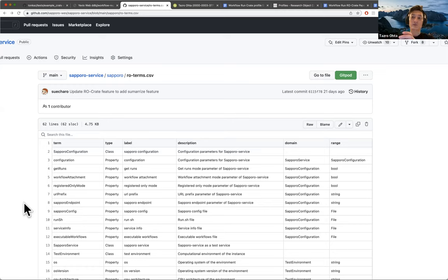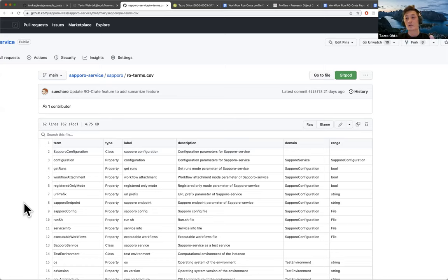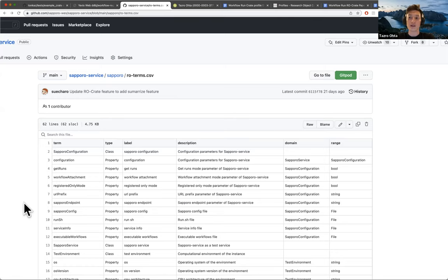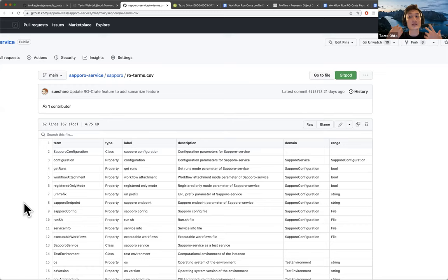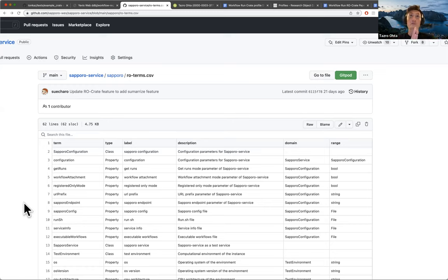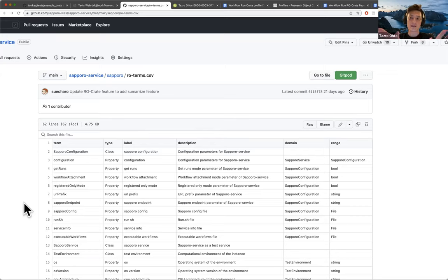Like, let's say the Snakemake and Nextflow and Common Workflow Language should all output the same RO-Crate format or something. We can ask, but we cannot expect everyone will follow that.